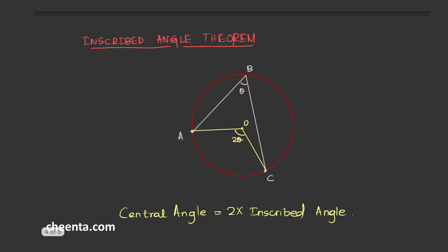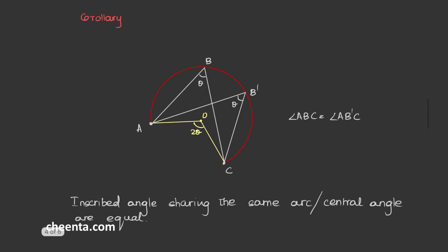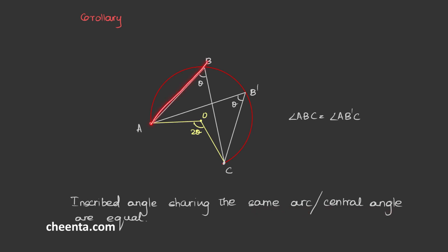The inscribed angle theorem had a very important corollary: inscribed angles sharing the same arc or the central angle have the same measure. For example, in this circle, the inscribed angle ABC is of the same measure as angle AB'C. This is because the measure of angle ABC is just half that of the central angle, which is common to both these angles. Hence, they have the same measure.